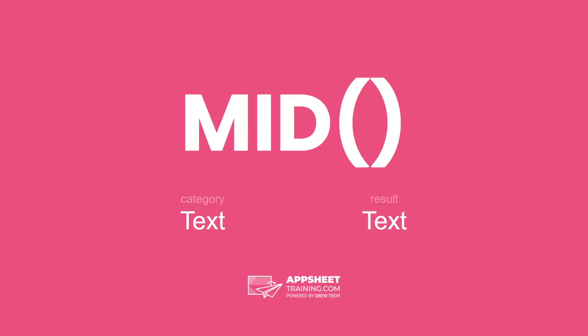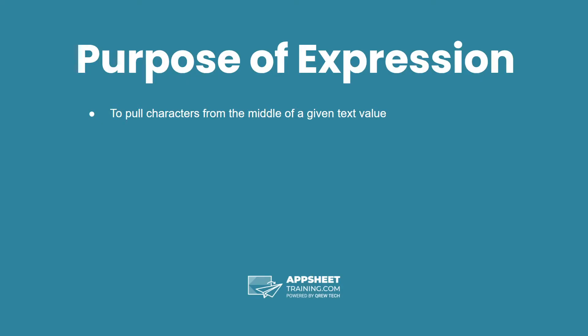The MID expression is in the category text and has a result of a text data type. The purpose of this expression is to pull characters from the middle of a given text value.